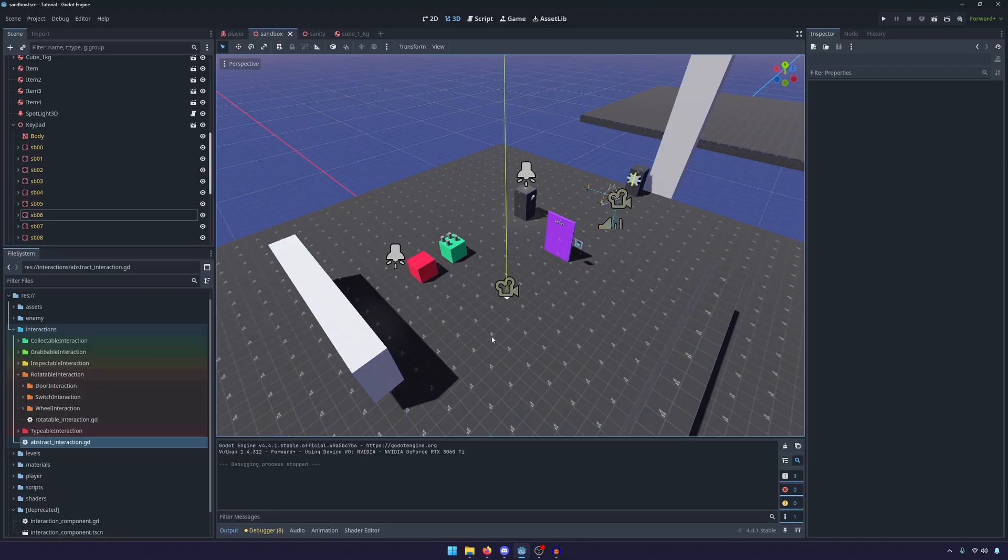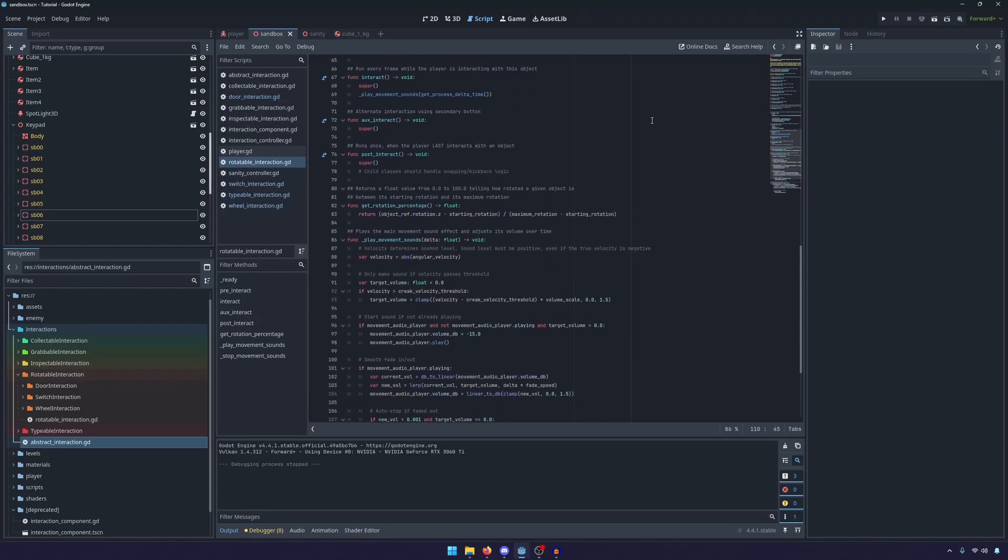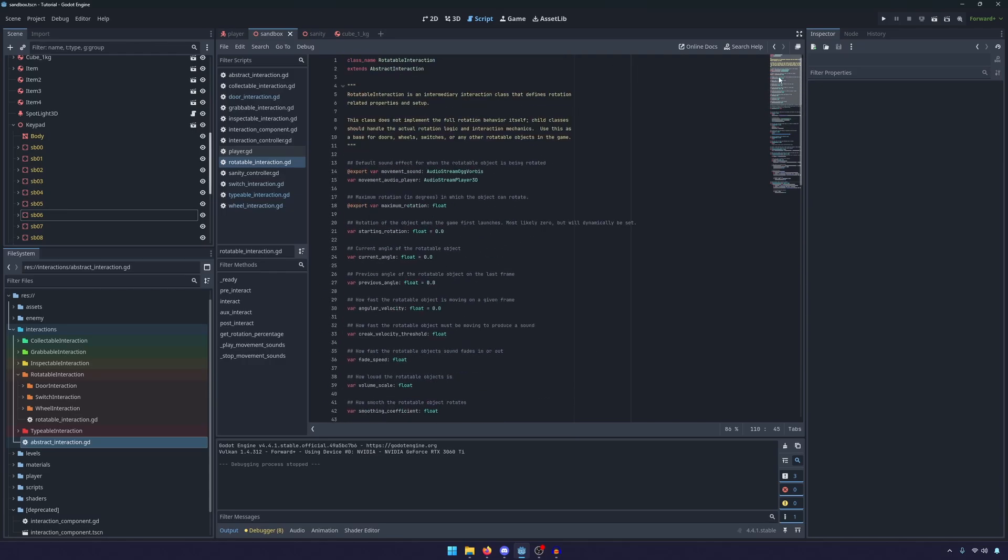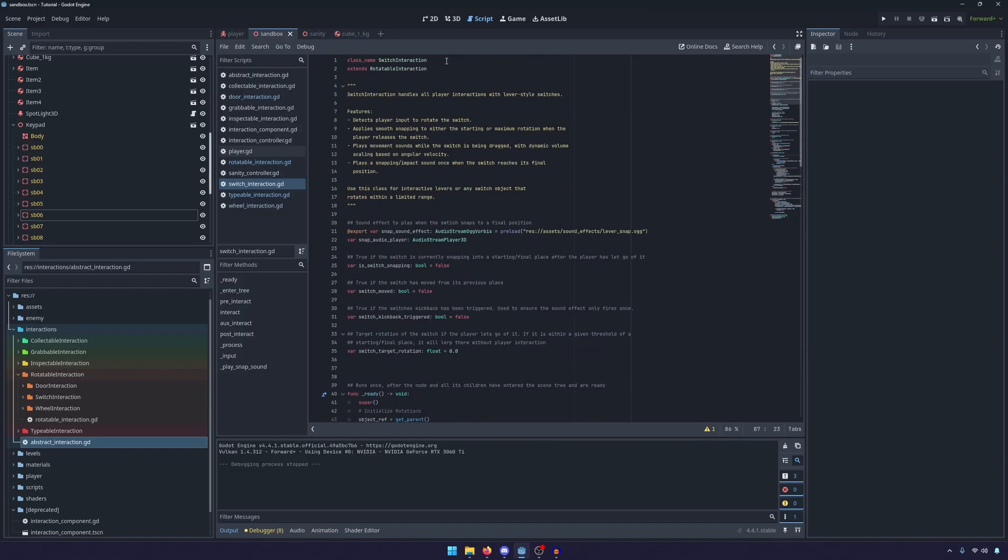And so while there are definitely cons to using inheritance, I think it's a very easy concept to get. You have an abstract interaction, let's do the rotatable. So you have an abstract interaction that gives its logic to the rotatable interactions that gives its logic to the switch interaction.